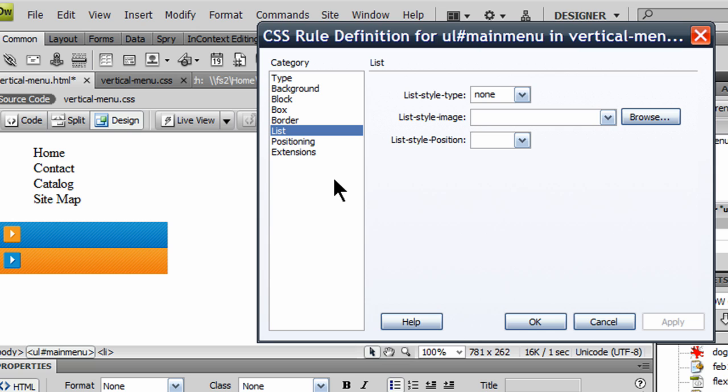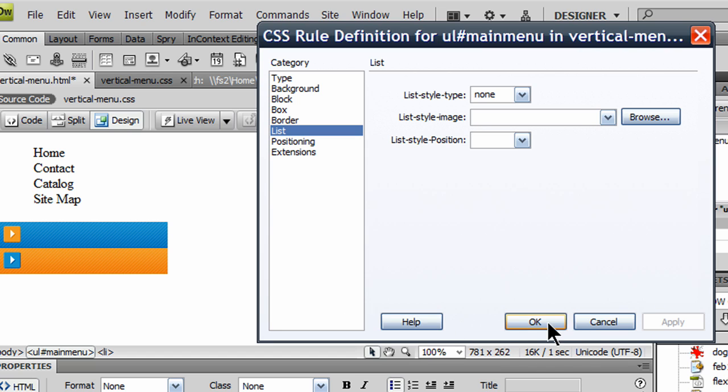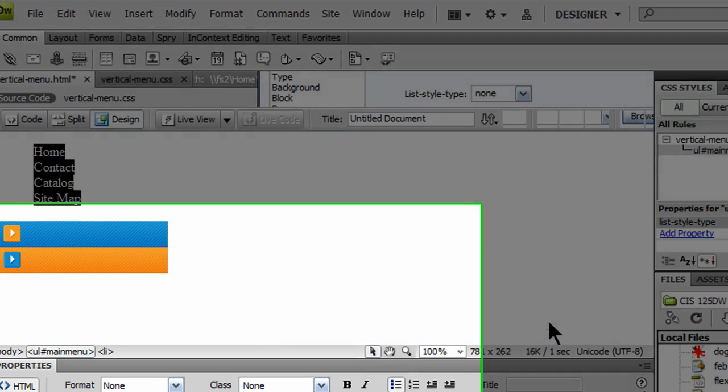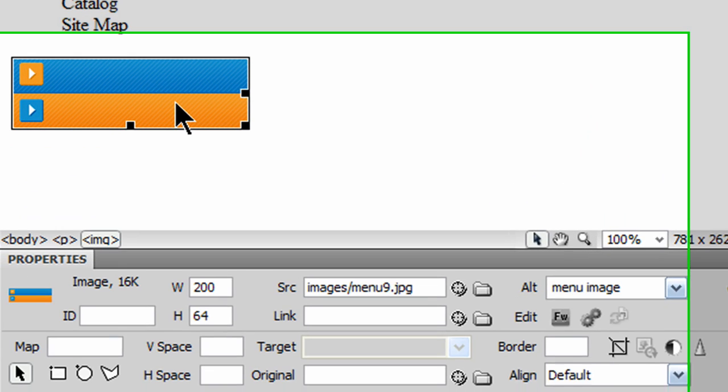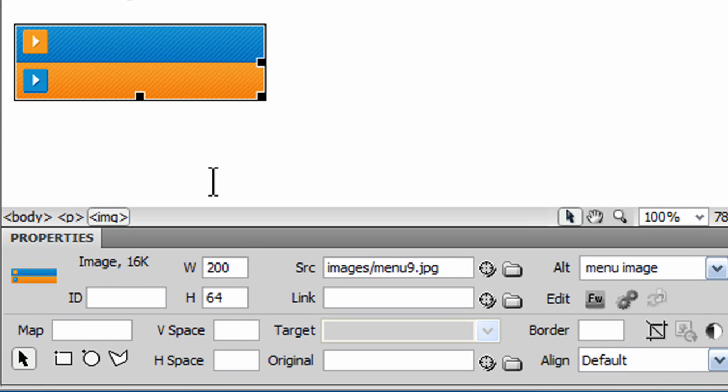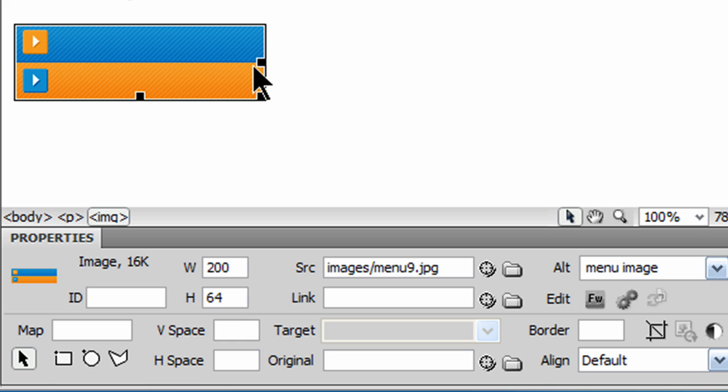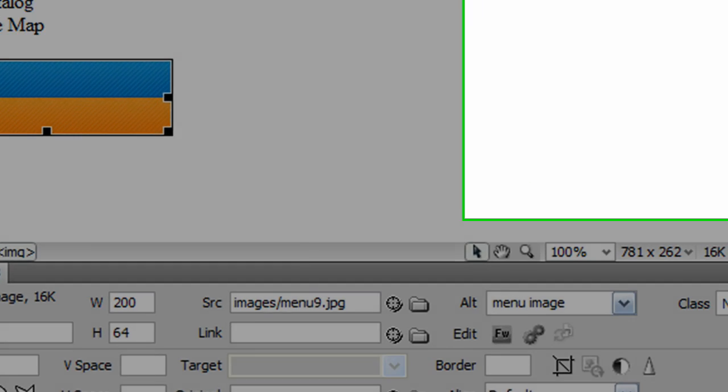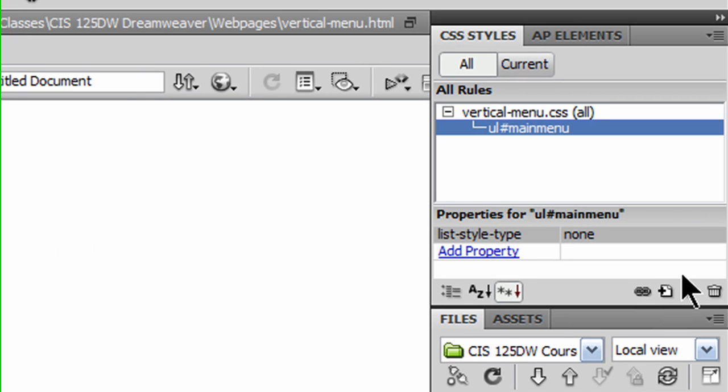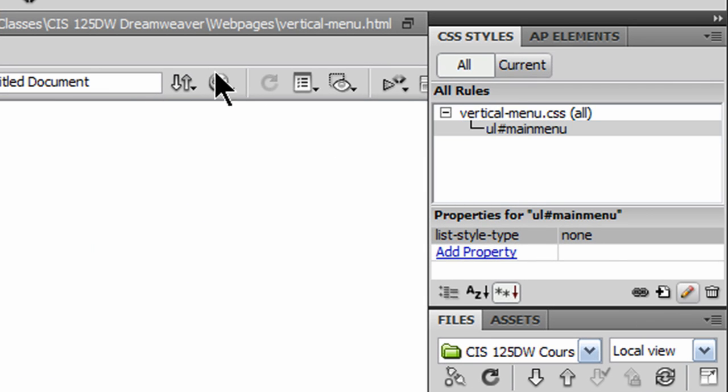Something else I'd like to do is I'd like the width of my unordered list to be equivalent to the width of my image. I don't remember what the width of my image is. So I'll simply click OK here. Click on my image. And I can see that it's 200 pixels wide by 64 pixels tall. Later on, we're going to need to know this height. The orange segment, obviously half of that will be 32. And the blue segment will be 32. But 200 pixels wide.